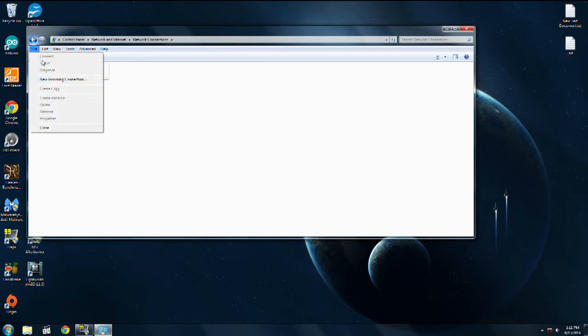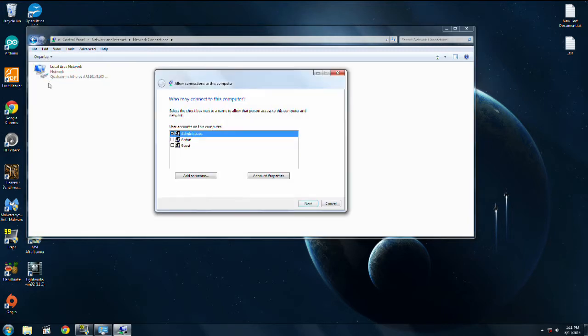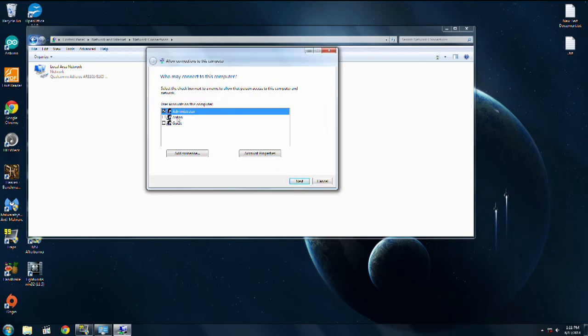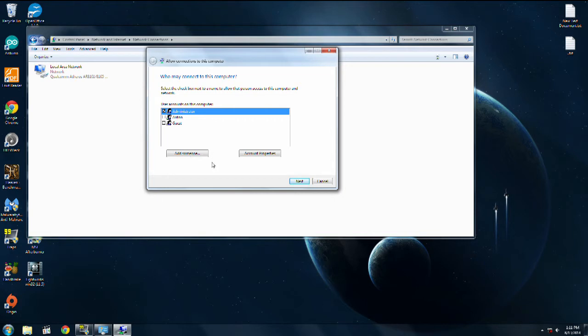Then you're going to click File, New Incoming Connection. Then you just leave this as it is, or you can tick these accounts if you want. You'll just be able to log into the VPN with the information from these accounts. This is what we're doing, creating a VPN we can connect to so Steam thinks we're on the same network.